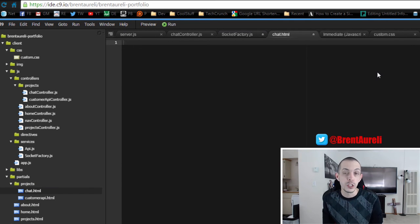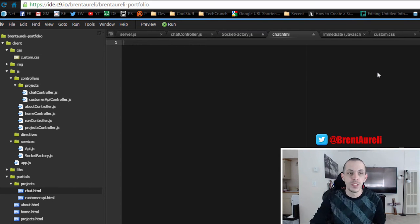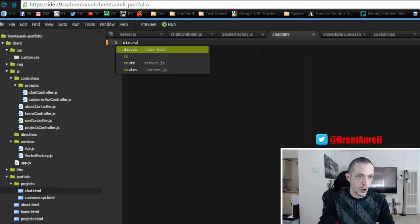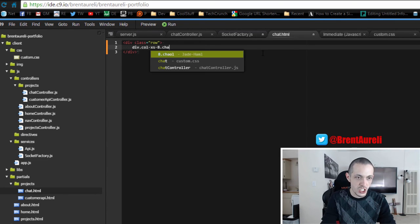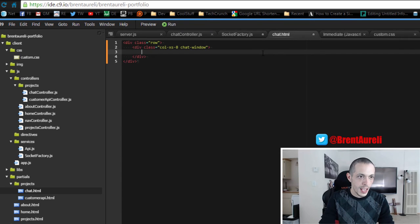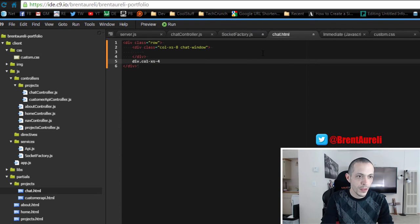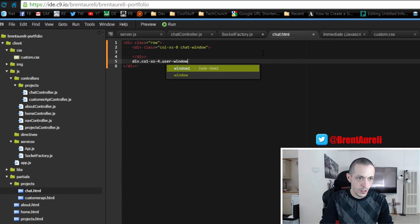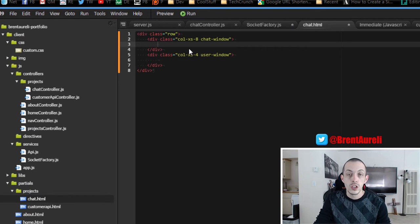The first thing we're going to do is set up a row with two columns. Our first column will be our chat window and our second column will be our user window. We'll have a div with class 'row', inside that a div 'column extra small eight' with class 'chat-window', and a div 'column extra small four' with class 'user-window'.